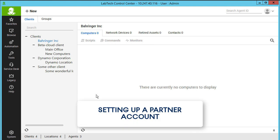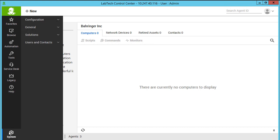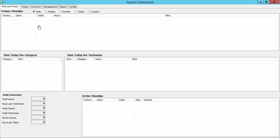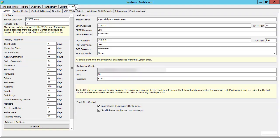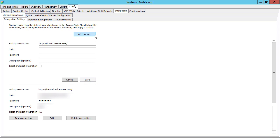As your next step, you need to set up your Acronis Data Cloud partner account with ConnectWise Automate. Navigate to System, Configuration, Dashboard. Click on the Config tab and select Integration, Acronis Data Cloud, Integration Settings. Provide the URL of the Acronis Data Cloud, as well as the login and password for your partner account.